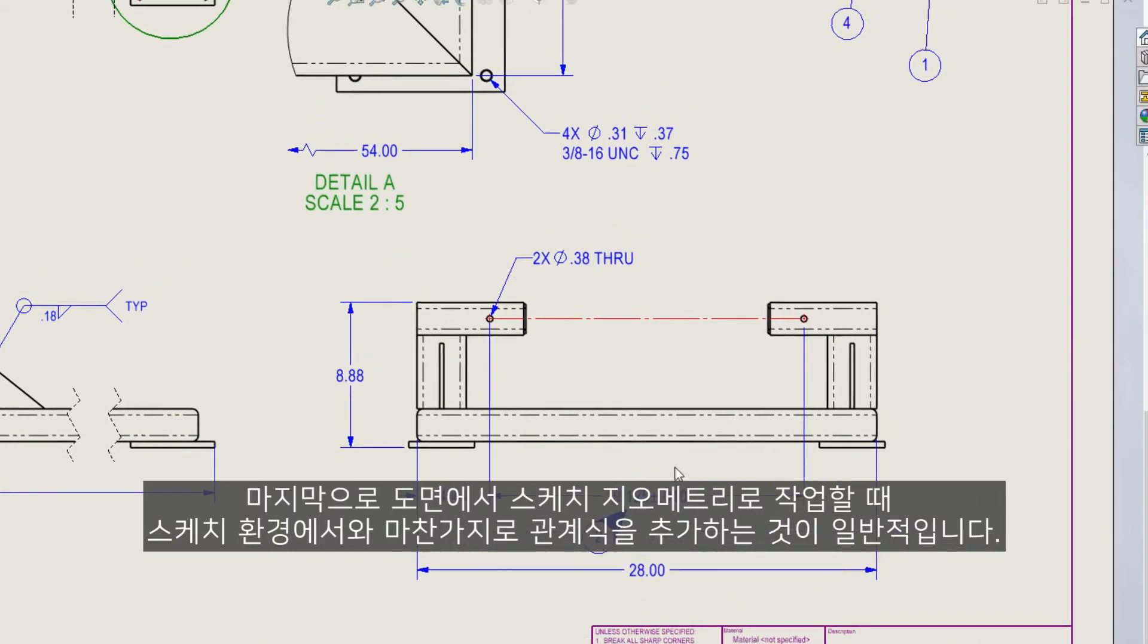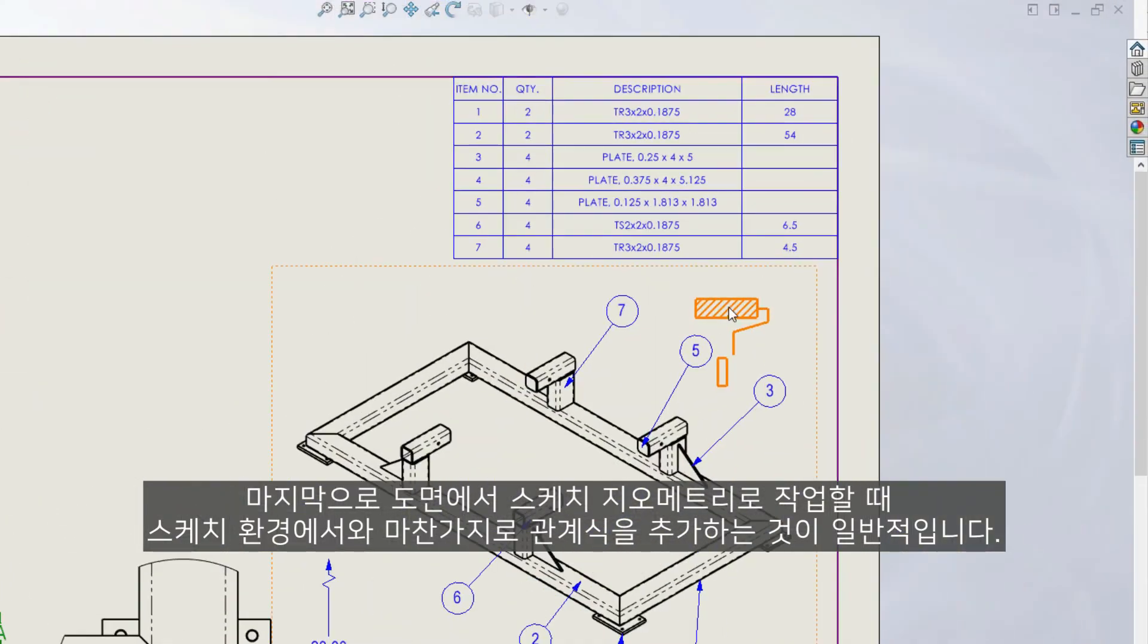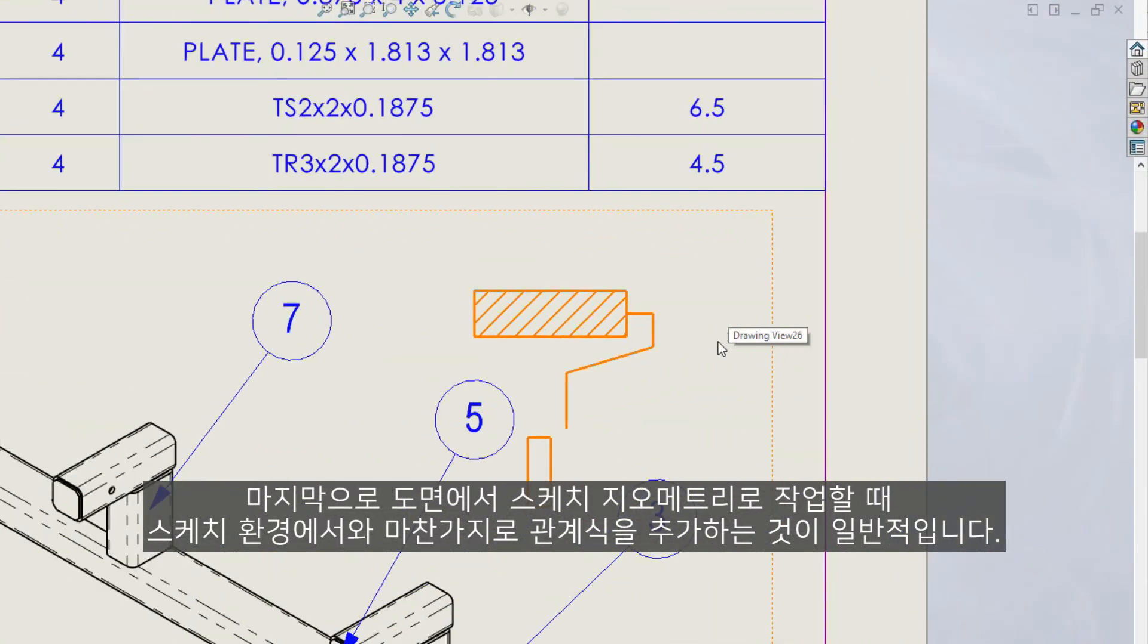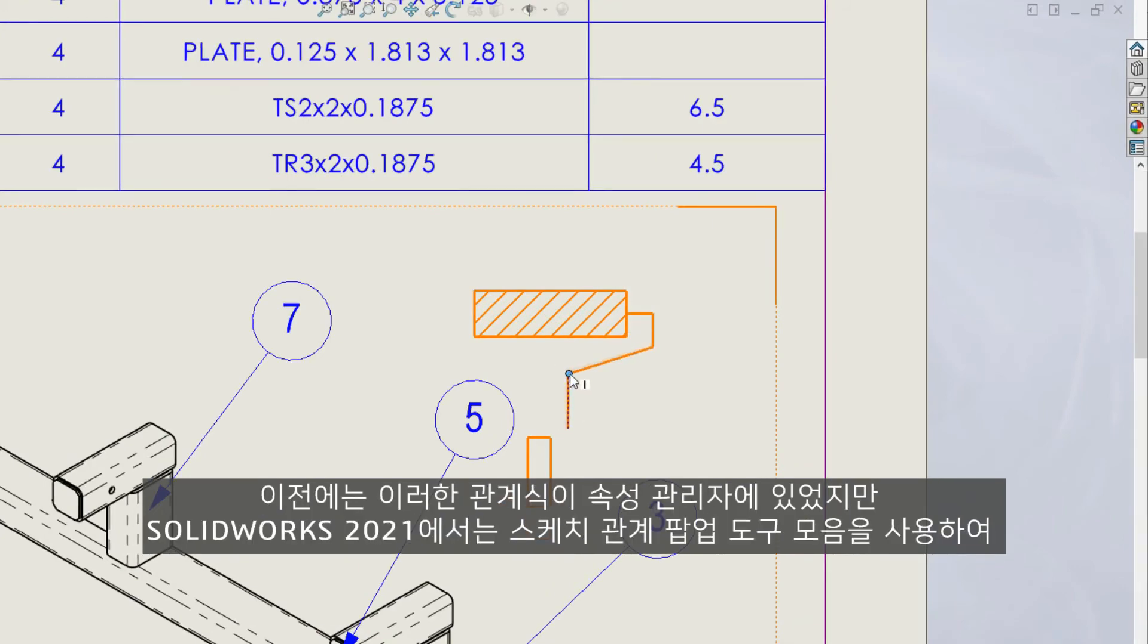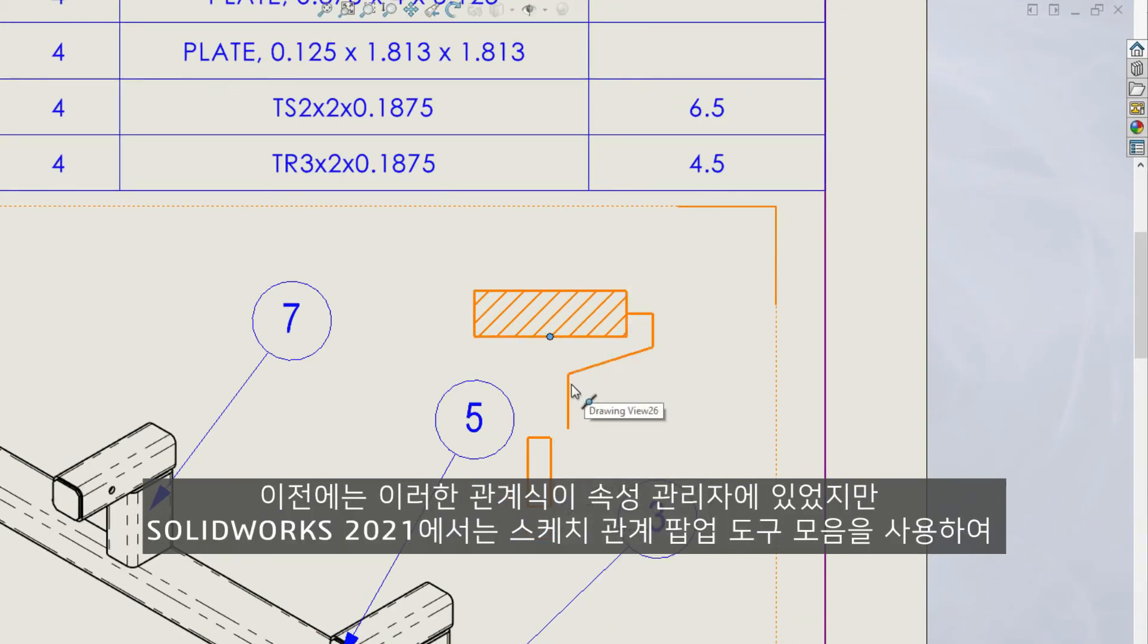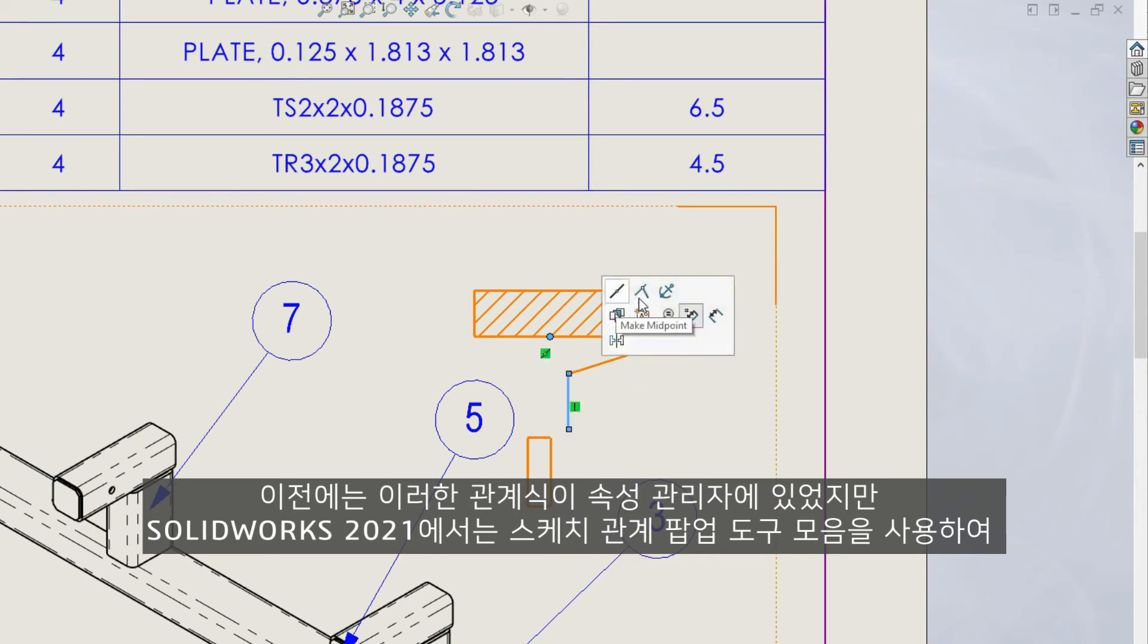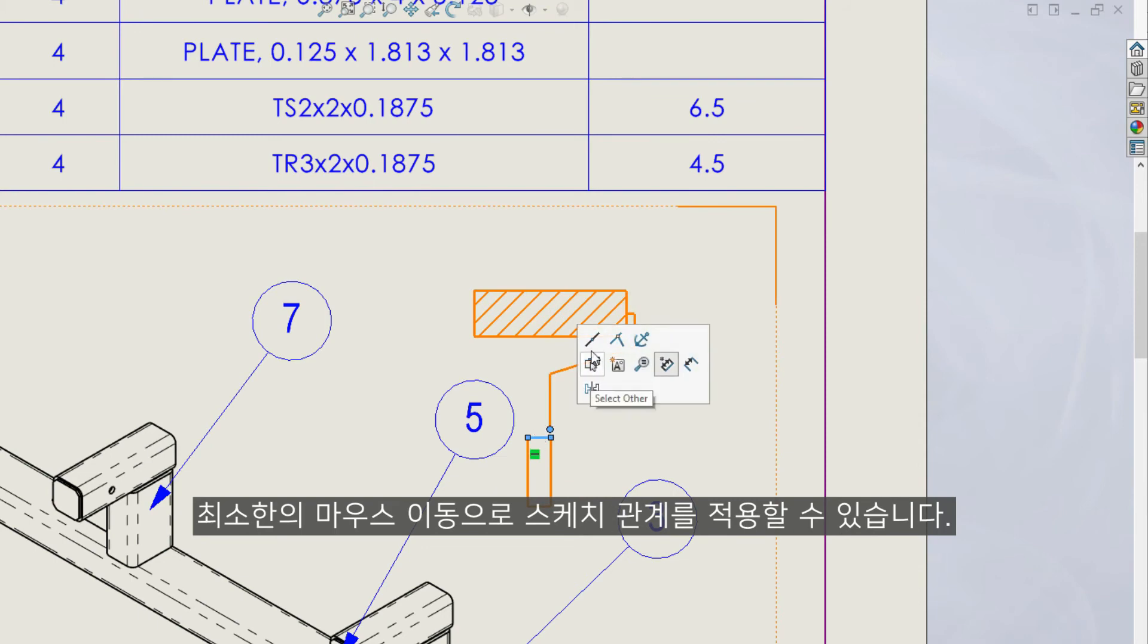Finally, when working with sketch geometry on a drawing, it's common to add relations just as you would in the sketch environment. Previously, these relations were in the property manager, but now in SOLIDWORKS 2021, the sketch relations pop-up toolbar is available, allowing you to apply sketch relations with minimal mouse travel.